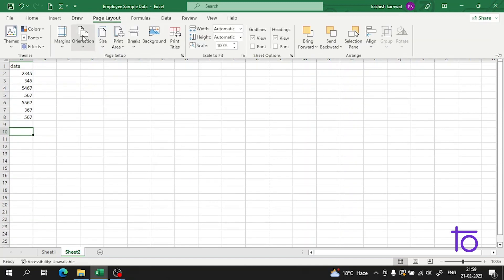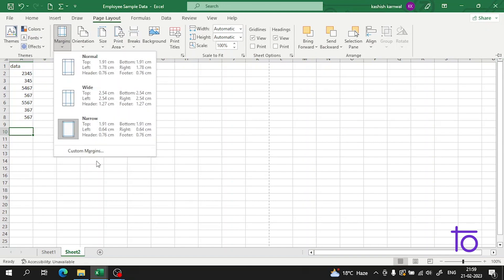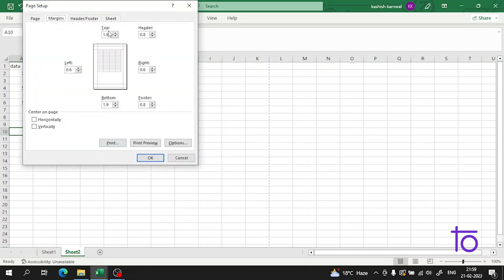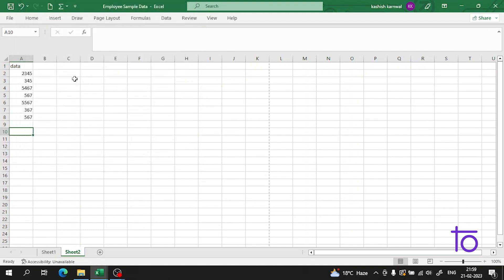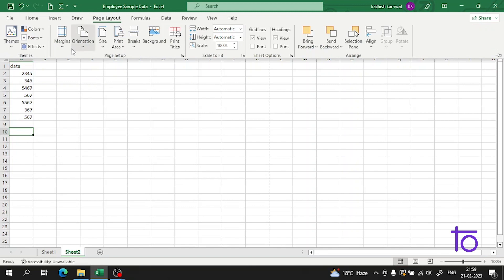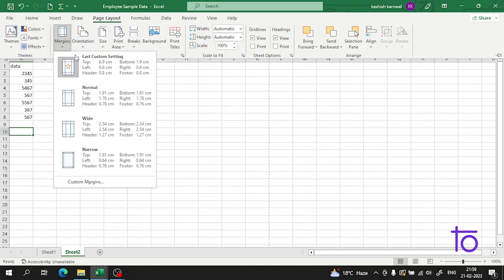And apart from it, we can also set it in the custom format. For example, you can see on the screen. Suppose I wanted this. So from here you can set it in the custom format.